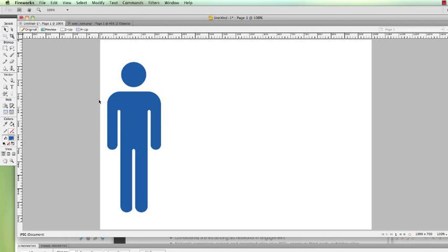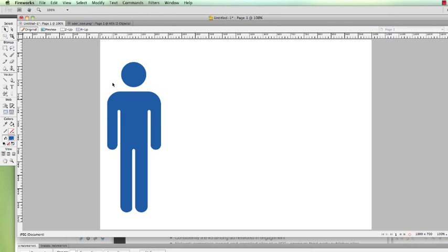Or when you're designing your websites, you're going to need certain icons that you don't really want to go and purchase, but you want to create yourself. By some of the techniques I'm going to show you here, you'll be able to pick up and start creating icons on your own.